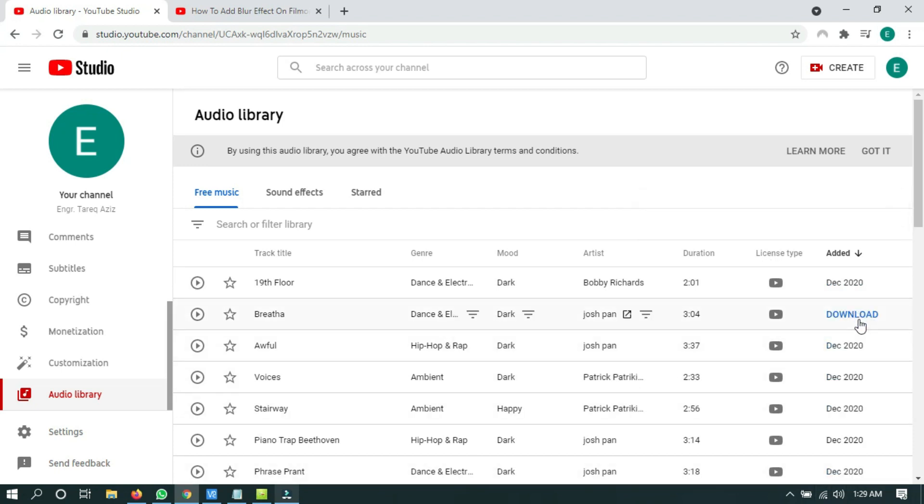But one important thing: you have to check whether the audio track has any attribution or not.